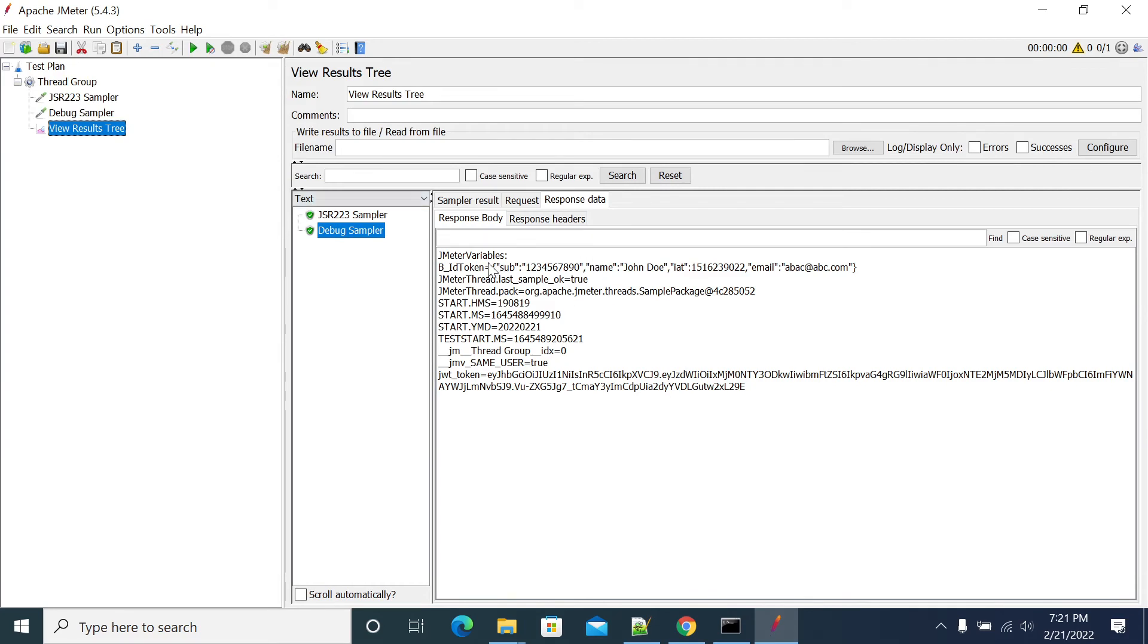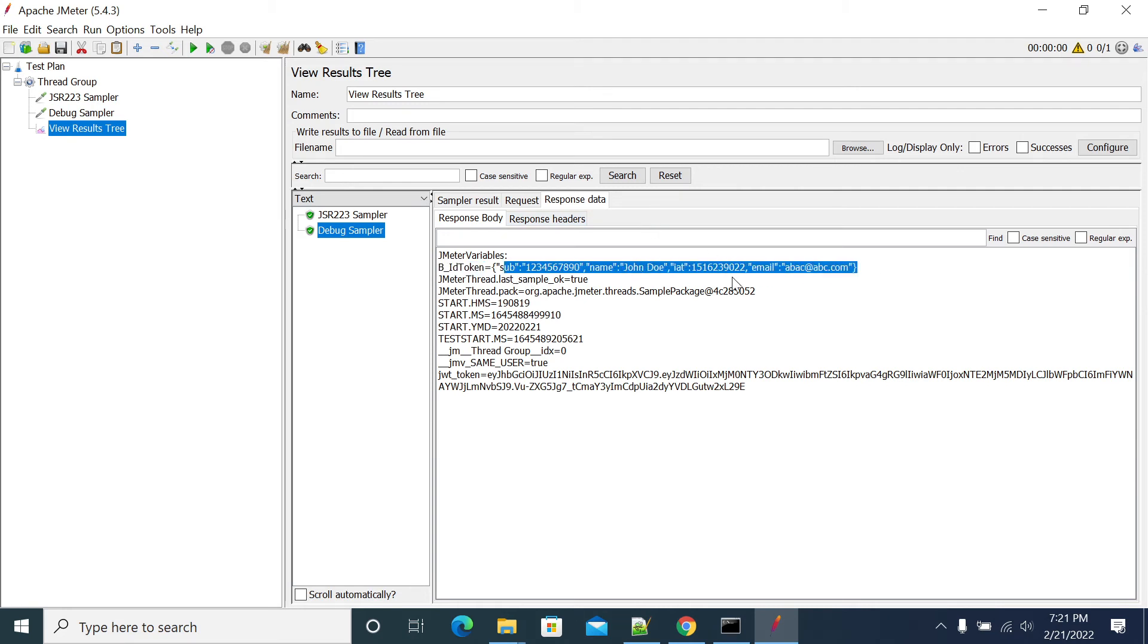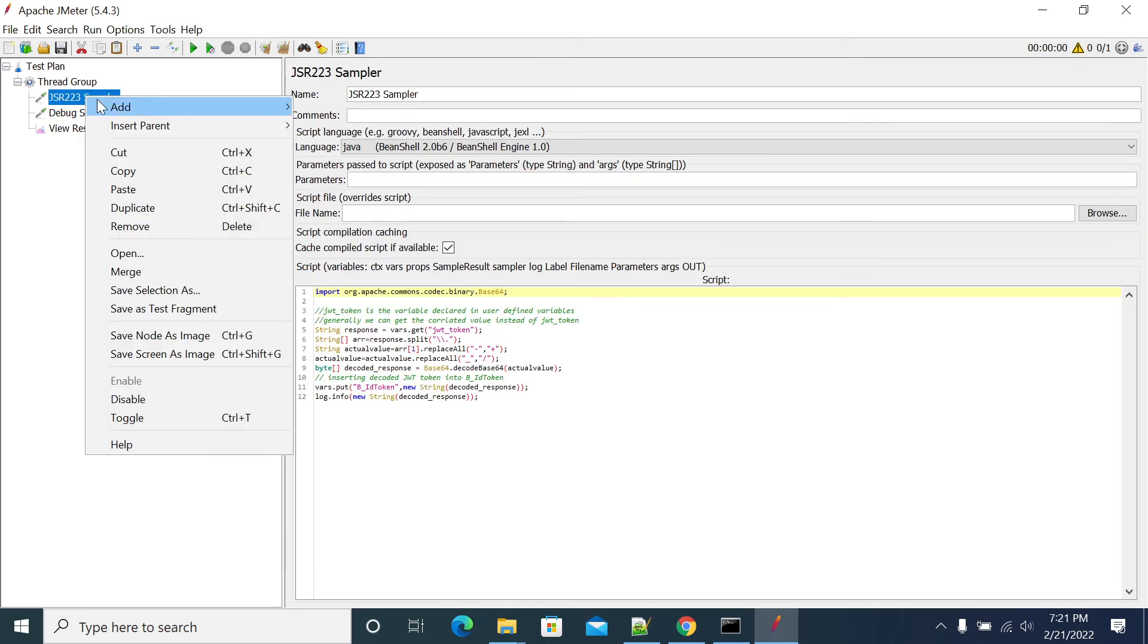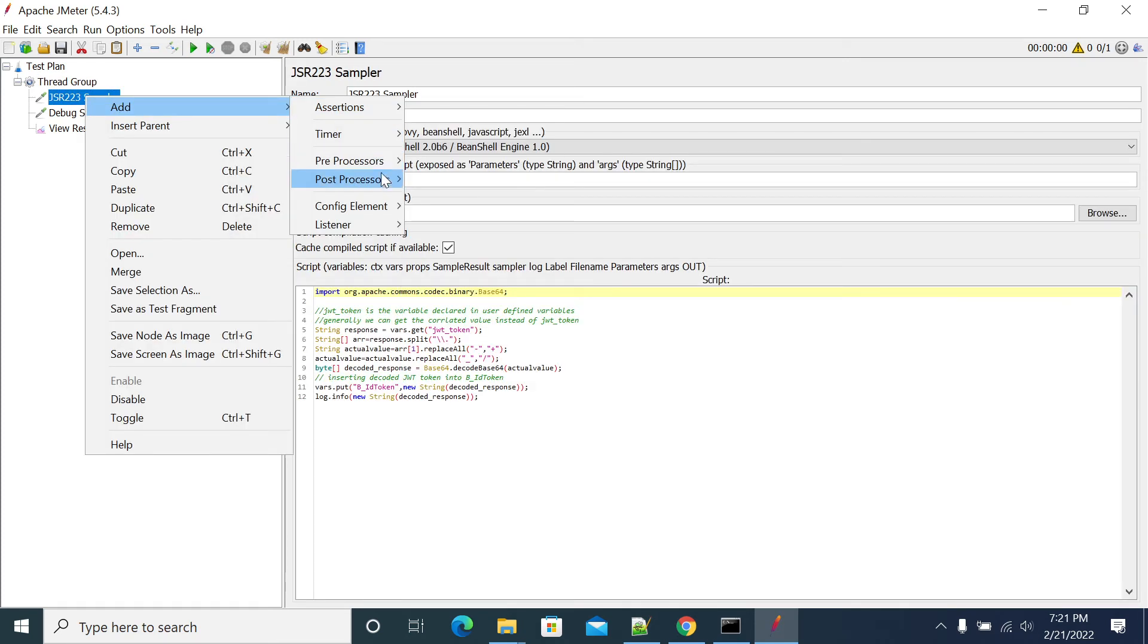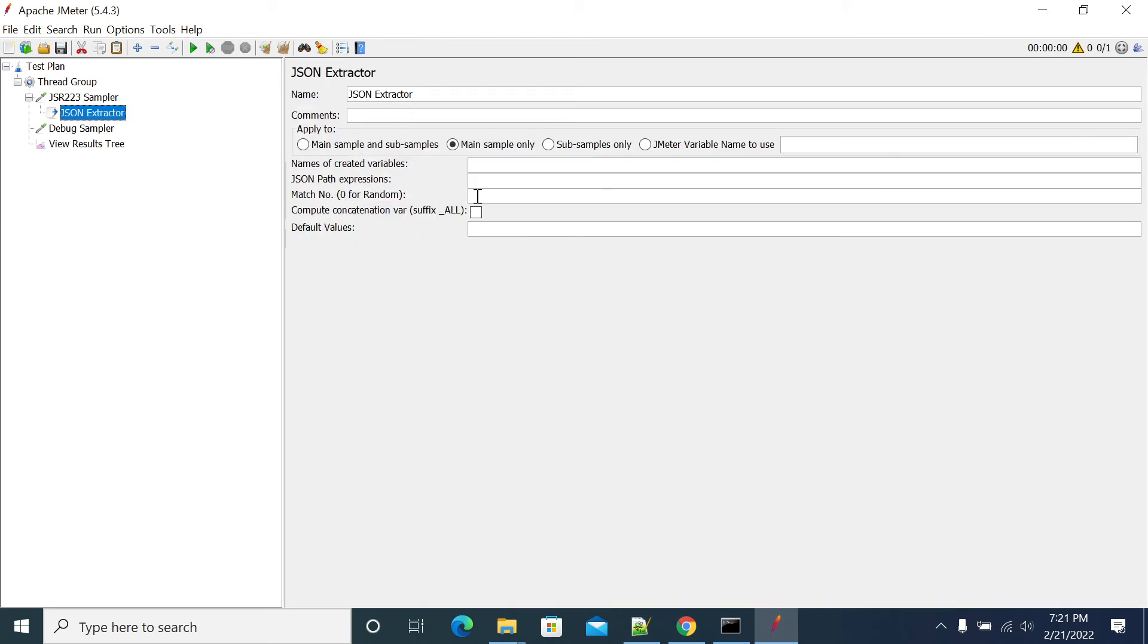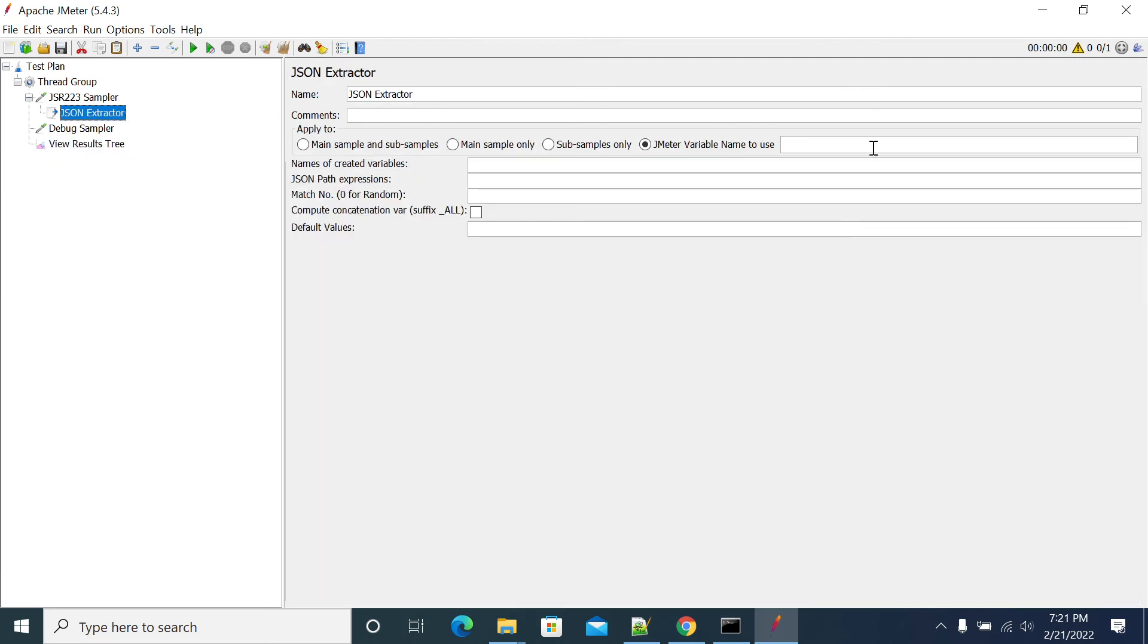Now we have the content of B underscore ID token in our JMeter variable. If you want to pull any of the value from your variable, you can add a post processor here. Add post processor and JSON extractor. From JSON extractor, you take the variable name, put your variable here. I'm taking email, so email. JSON path.